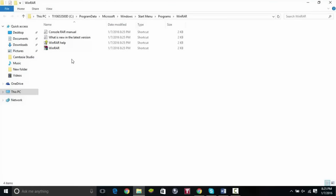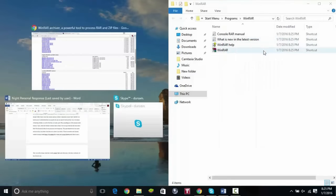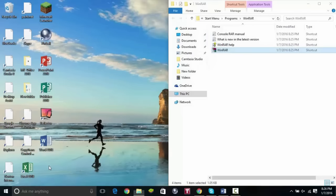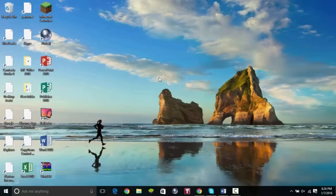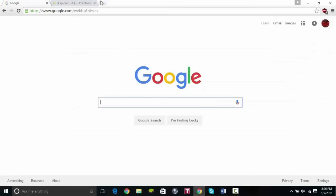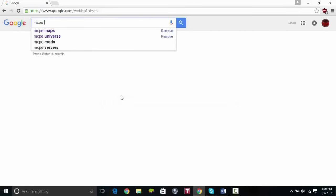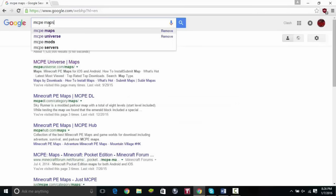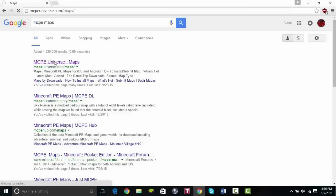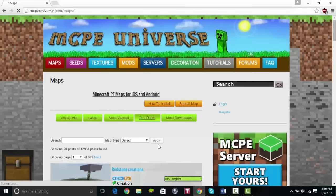It automatically opens the folder where it was installed. I'm going to drag it to my desktop so I know where it is. Now open up your browser and search MCPE maps — this will take you to websites where you can download maps. If you're watching a video that has a download link, you can just enter that link directly. There are a ton of websites to choose maps from. I'm going to go ahead and choose MCPE Universe.